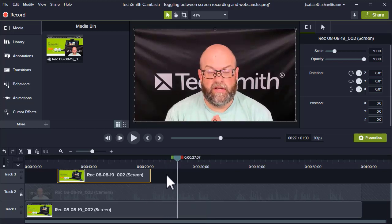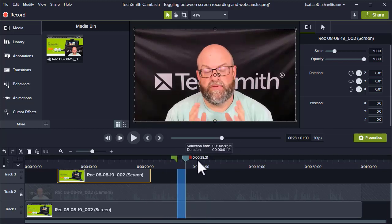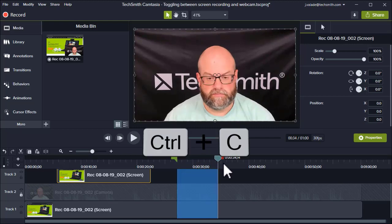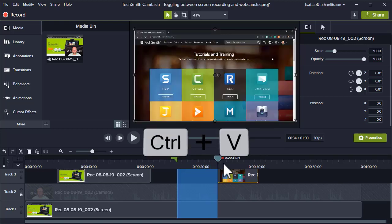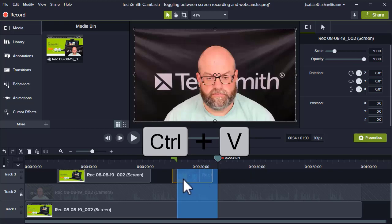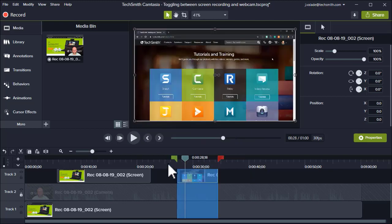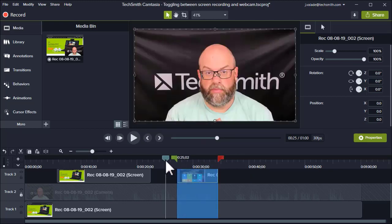And then I can simply grab another section of my screen recording, copy, paste, and move that section back in. And this is the way I jump back and forth between webcam and screen recording.